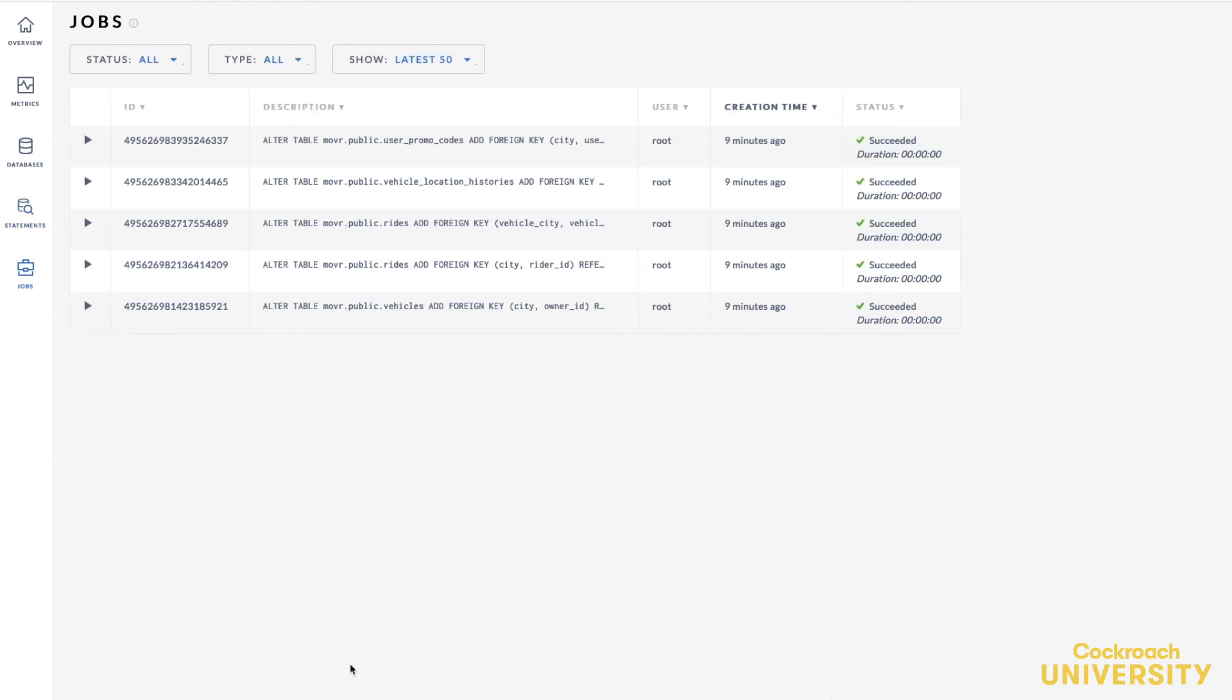And lastly, the jobs page provides details about backup restore jobs, schema changes, user-created table statistics and automatic table statistics jobs, and change feeds performed across all the nodes in the cluster.